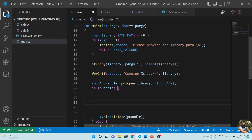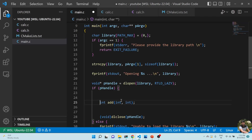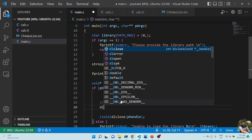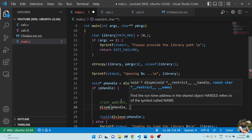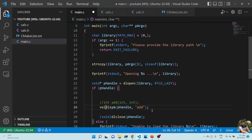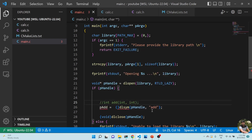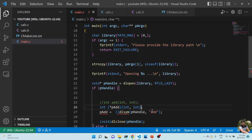The trick comes here — to read a symbol from the library, we use dlsym. The first argument is the handle from dlopen, and the second argument is the symbol name, which is the exact function name. It's case-sensitive. dlsym returns a void pointer, which we need to cast to a function pointer — a pointer p_add that takes two integers.